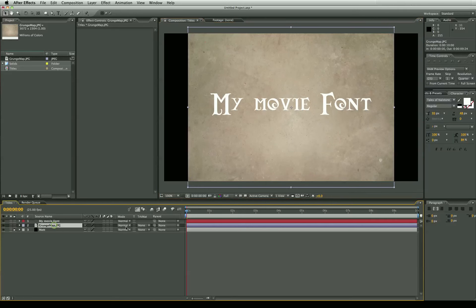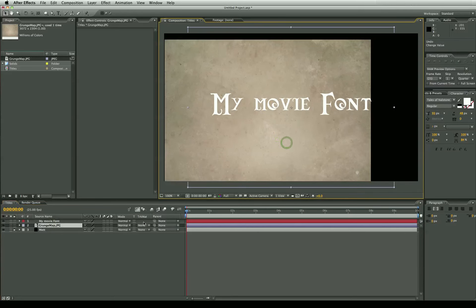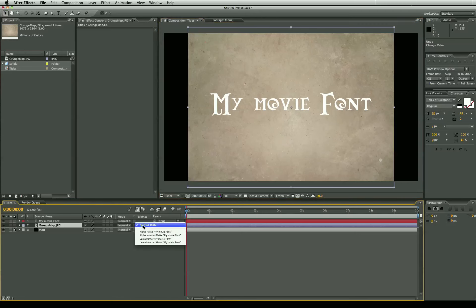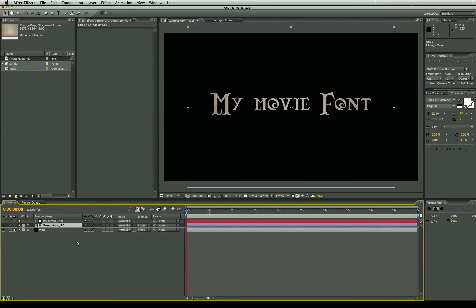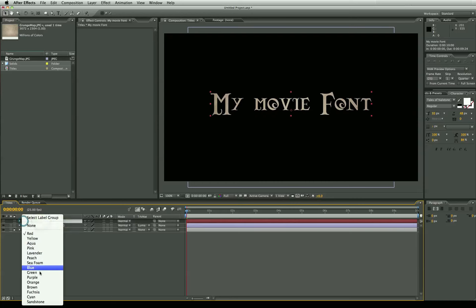Now the next thing we're going to do is turn this to have a track matte. And we're going to use luma matte. You can use alpha matte if you want. It doesn't matter with the text on top. But I'm just going to use luma matte. Turn this to a blue.